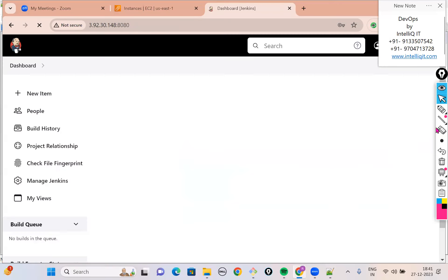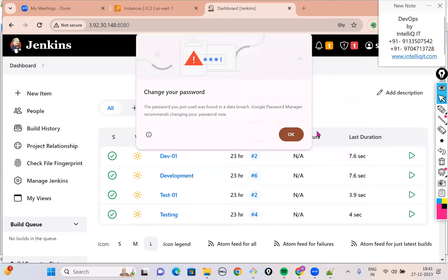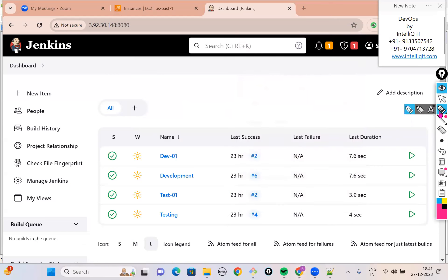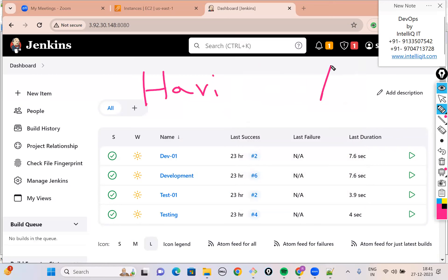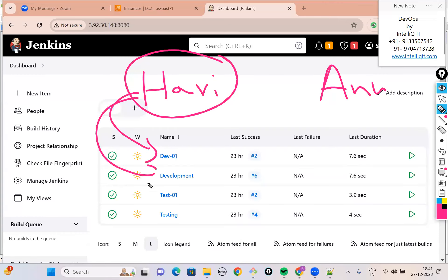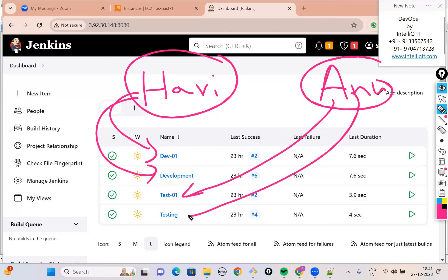What I want to do is create some users. For example, I'll create two users. The first username I'll give as Hari, and the next username let's give as Anu. Hari is a developer and he should access only the development-related jobs. Anu is a tester — she should access only the testing-related jobs. This is the kind of user administration I want to show.